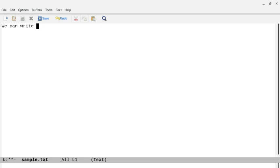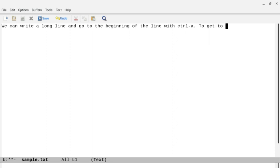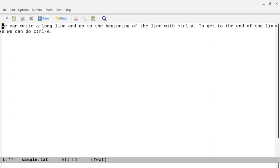Let's type a line. We can write a long line and go to the beginning of the line with Ctrl+A — just Ctrl and A. So if I do Ctrl+A, it gets me to the start of the line. To go to the end of the line, we can do Ctrl+E. Ctrl+A gets me to the start of the line, and Ctrl+E gets me to the end. That's a nice keyboard shortcut, and you do want to learn some of the keyboard shortcuts in Emacs, as it will be more efficient for your text editing.